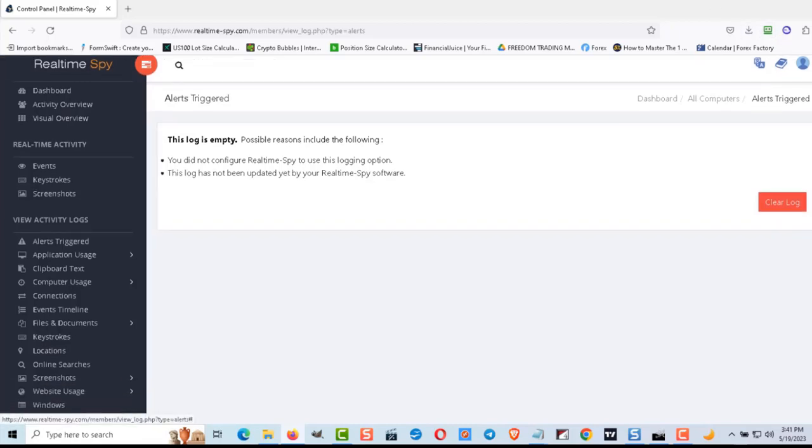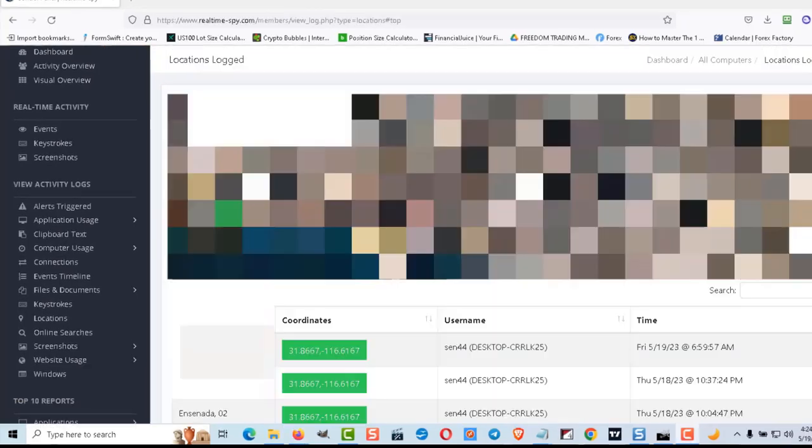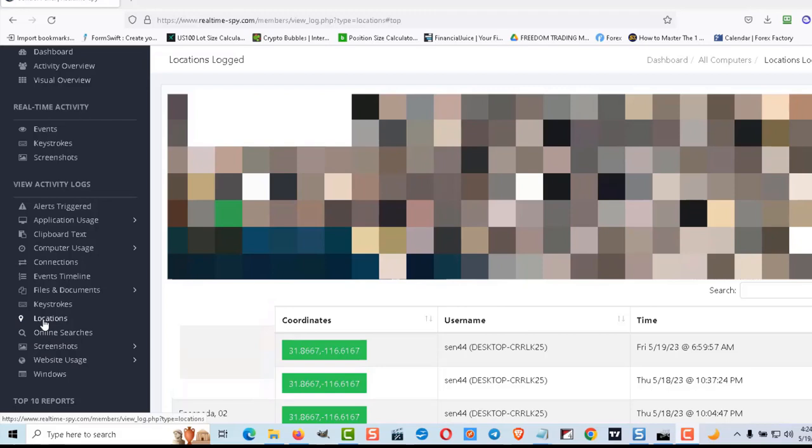The GPS location feature works too well. It's basically got a map of my house and it updates every 30 minutes. So be very careful because if you get something like this on your computer they'll have an update on where you are at all times.